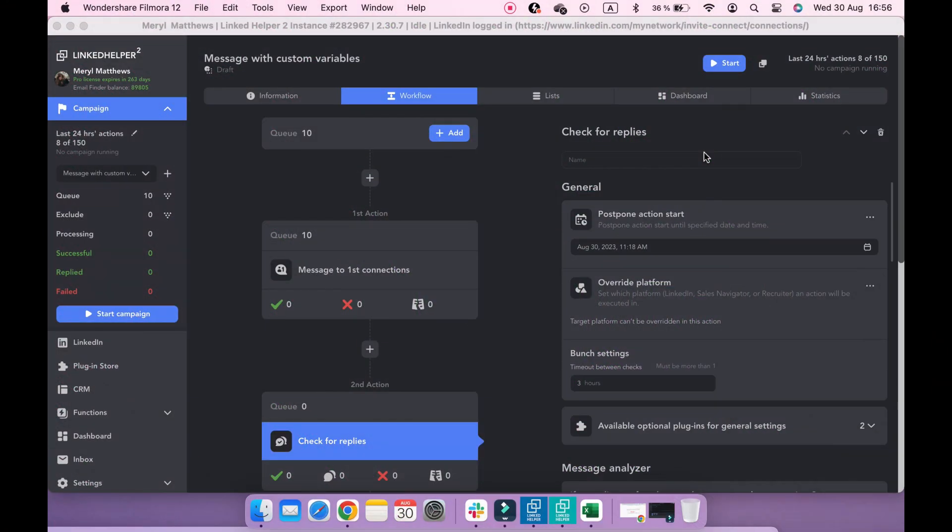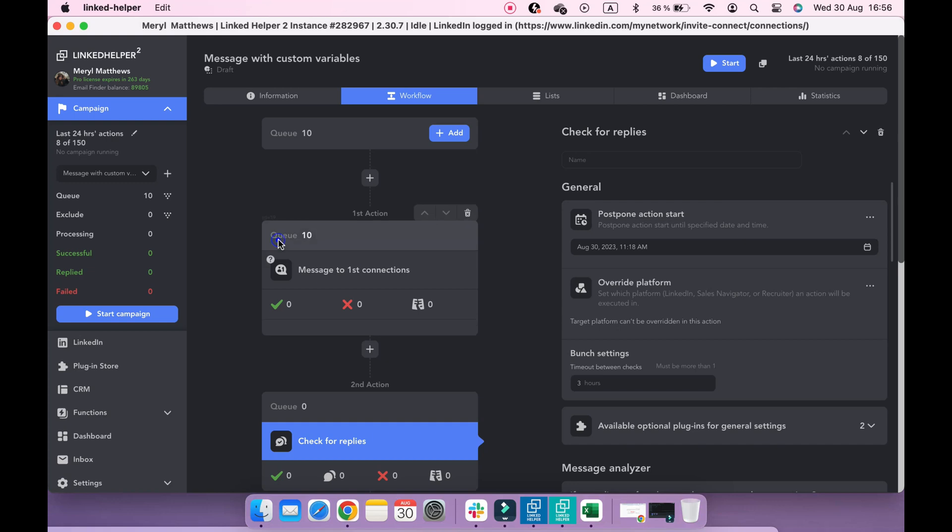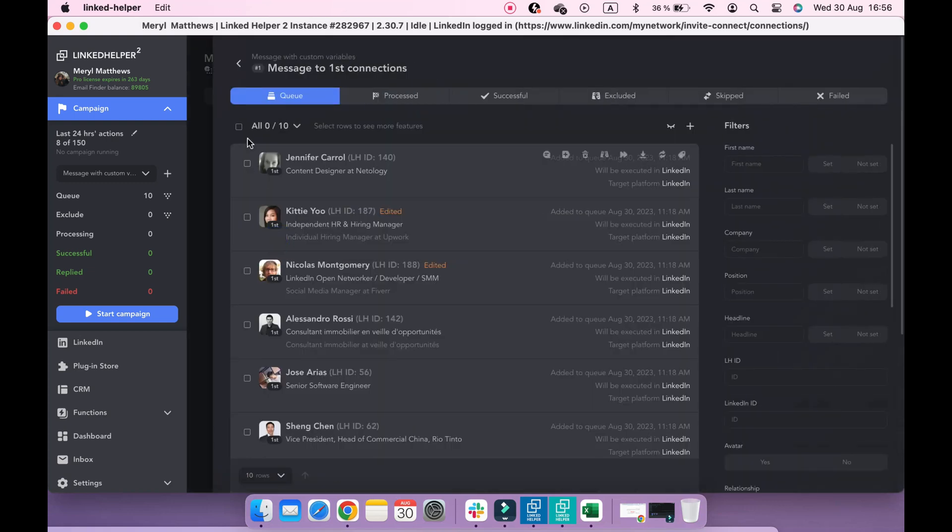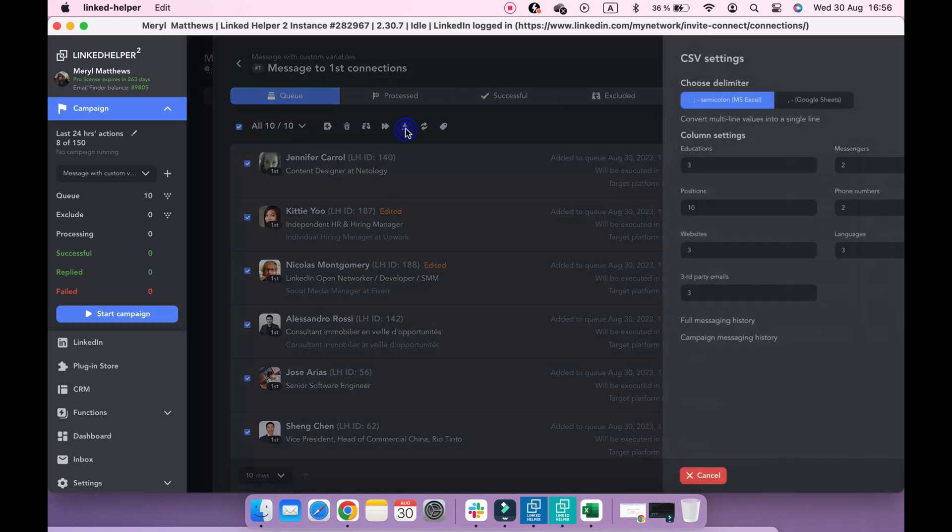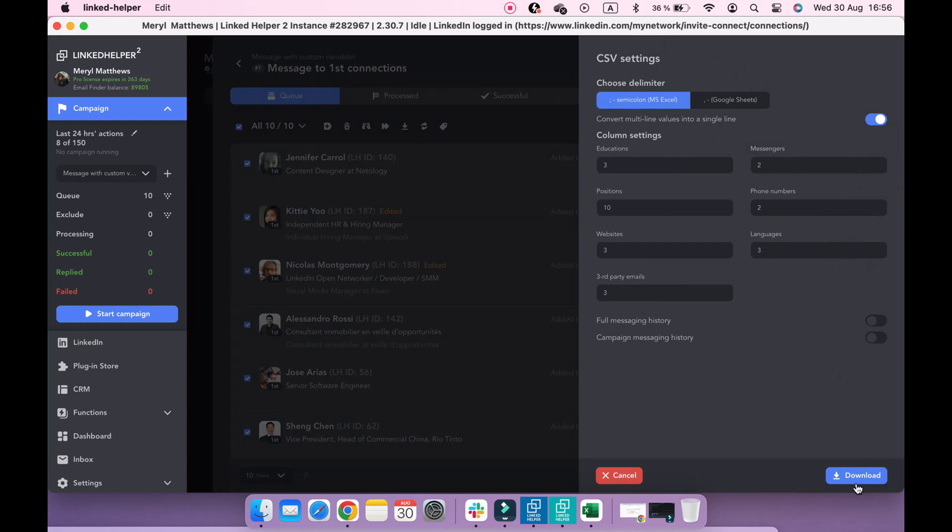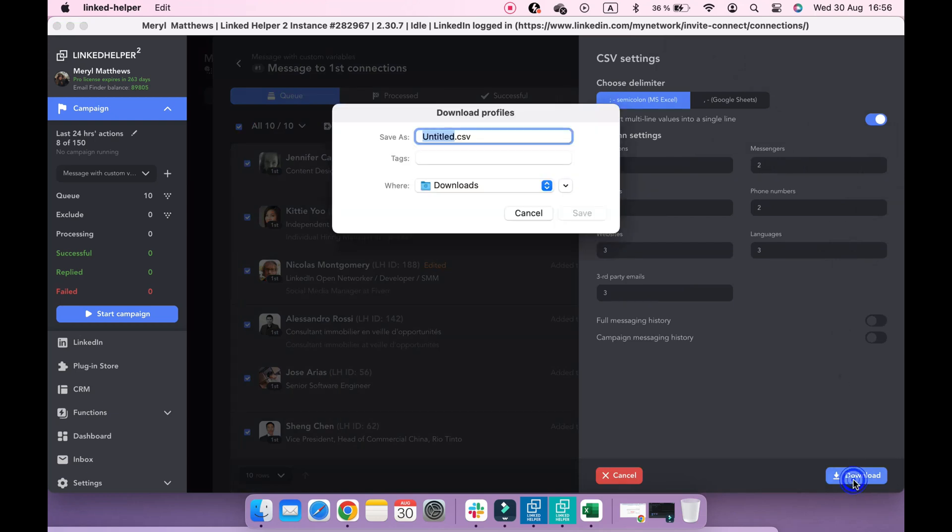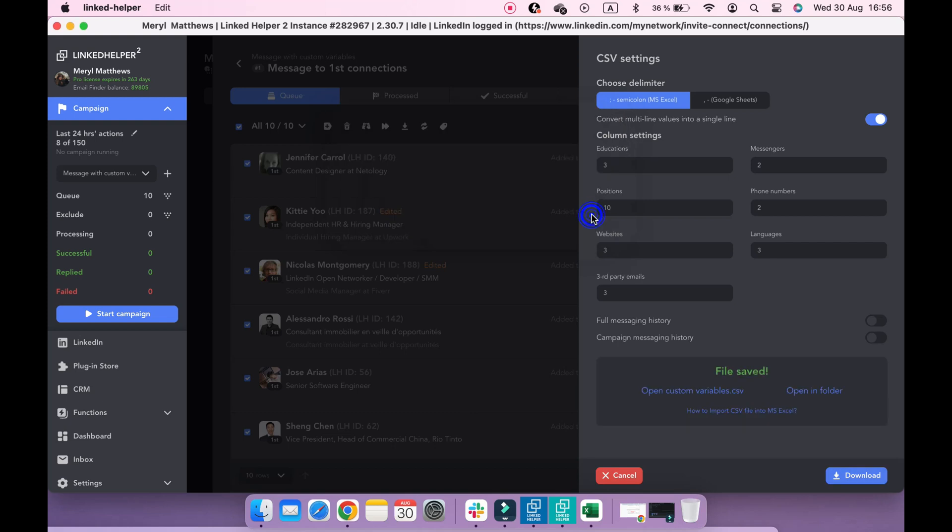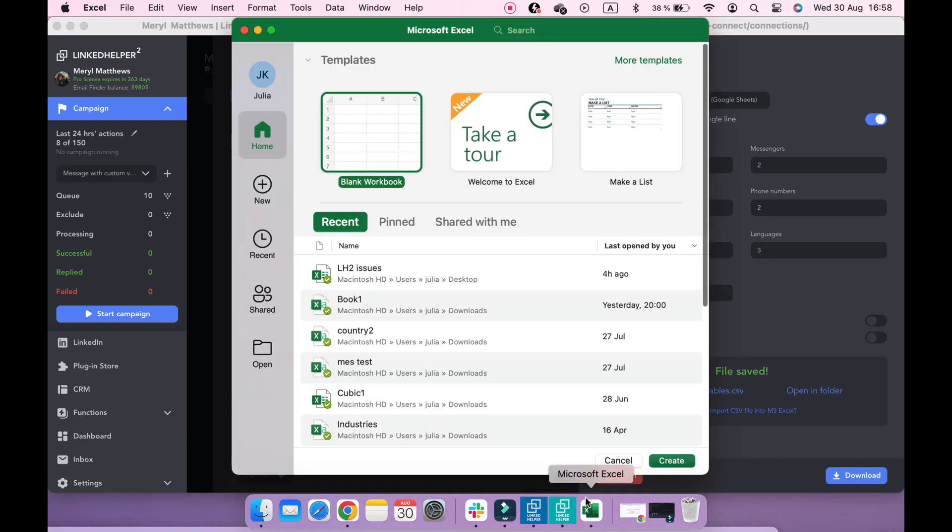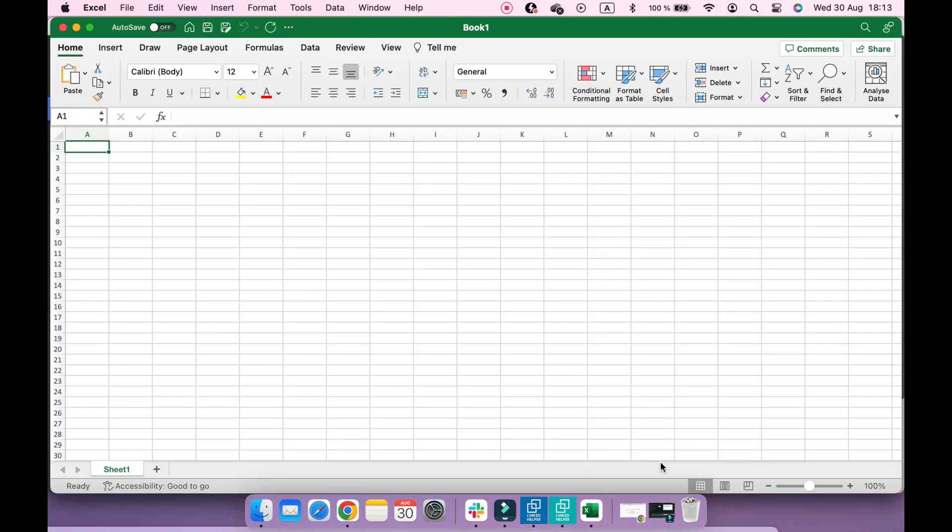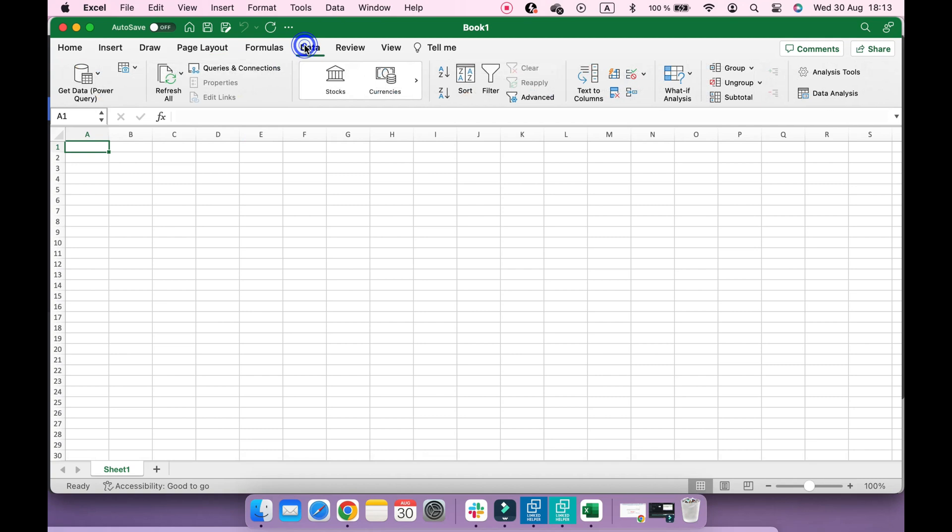Assuming that you've already added profiles to your queue, download a CSV file of it and save this file to your computer. Navigate to Excel and import the CSV file to it.